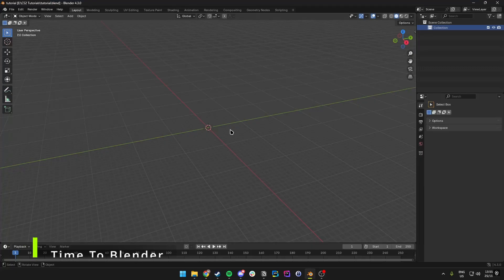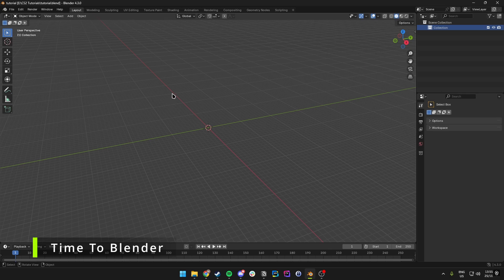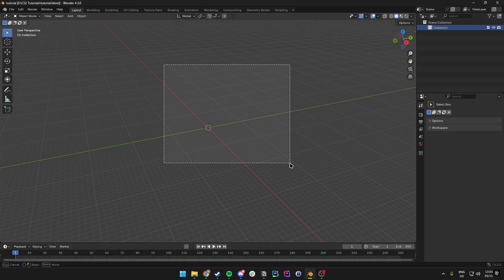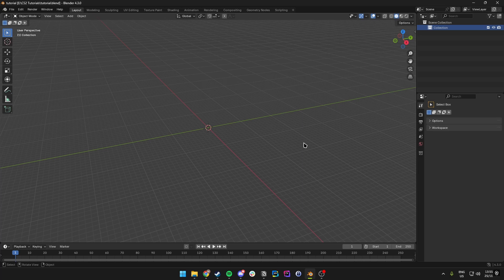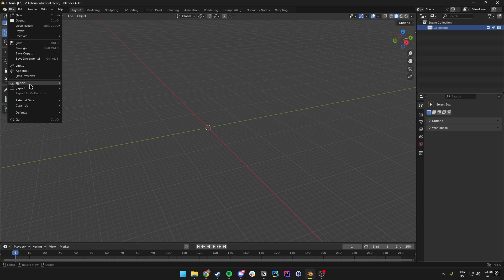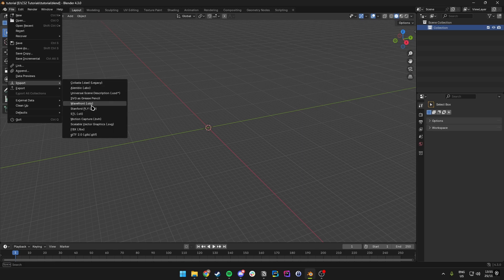Once you're inside of Blender, we want to make sure we delete everything that's in the scene when we create a new one. Just drag and select everything and get rid of it. Then we want to go over to File in the top left, then Import, and we want to import an OBJ file.